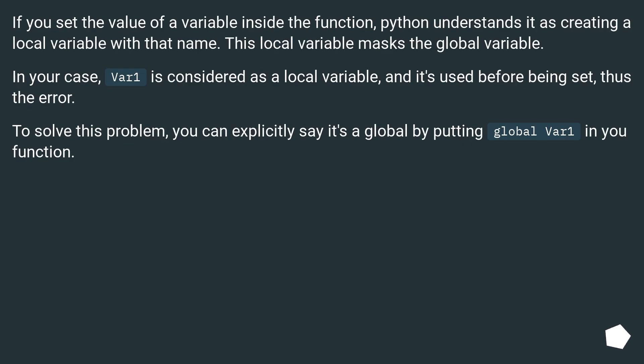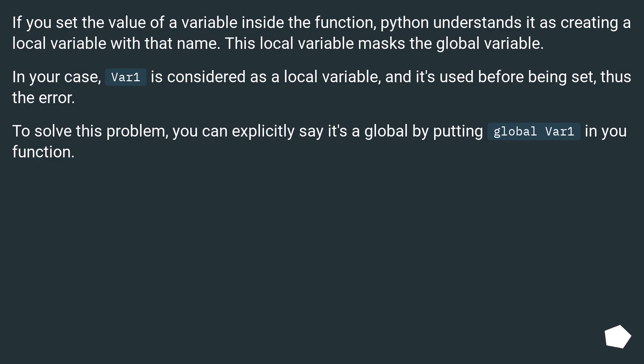If you set the value of a variable inside the function, Python understands it as creating a local variable with that name. This local variable masks the global variable. In your case, var1 is considered as a local variable and it's used before being set, thus the error.